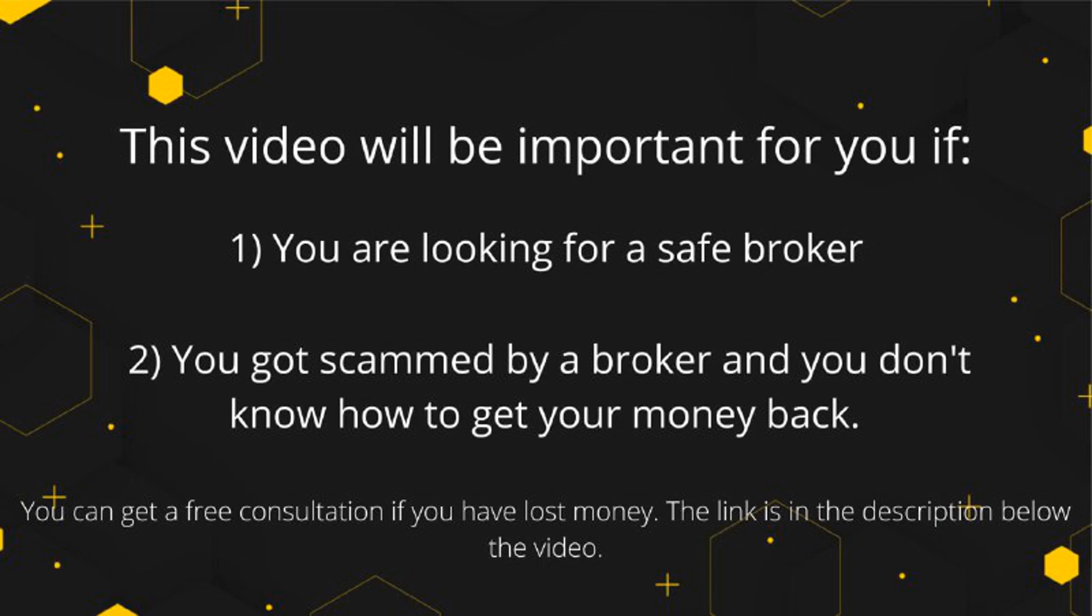In this case you can get free consultation. We left a link in the description of the video to a company that deals with getting money back from online scammers. You can book a call now and see if they can help you.